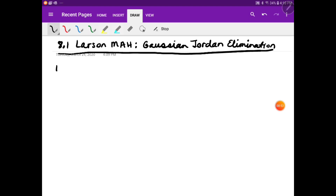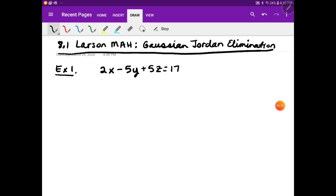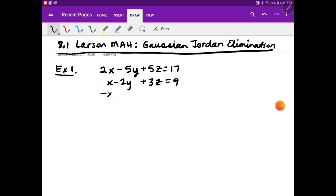Let me show you through example one. You have a system of equations: 2x minus 5y plus 5z equals 17, and then x minus 2y plus 3z equals 9. And we're also going to have a third equation. We're going to try to solve this system.